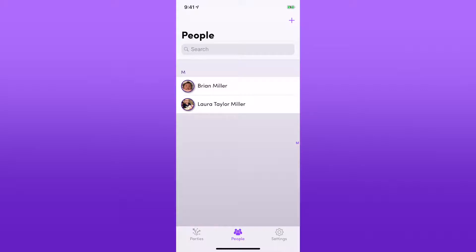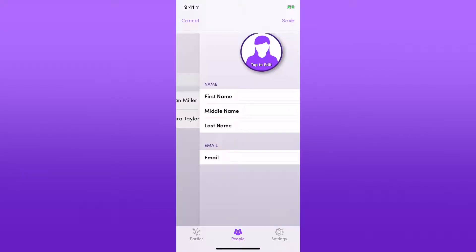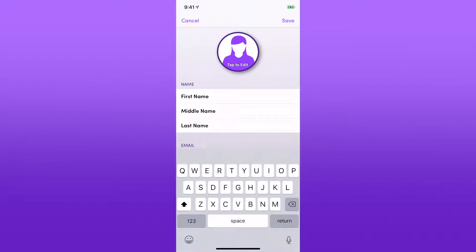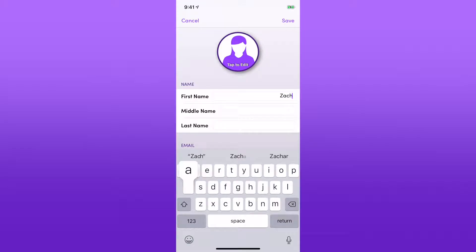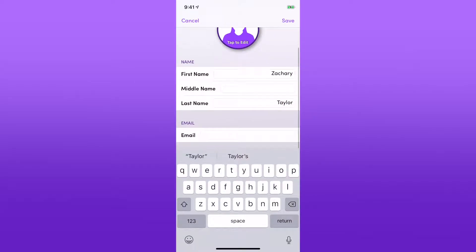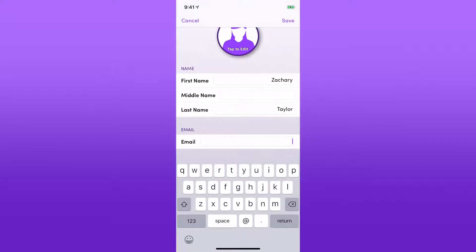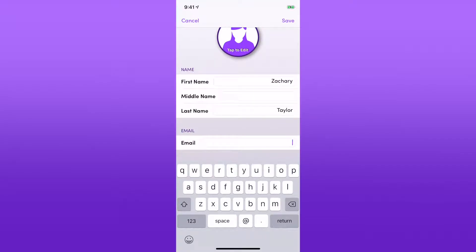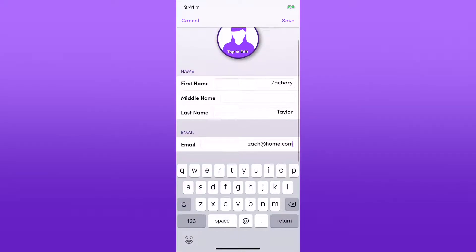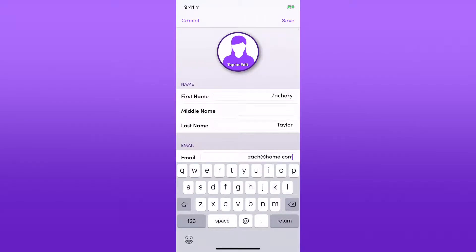I'll tap on the plus icon in the top right and then create Zachary Taylor, and I'll go ahead and set his email to zach@home.com. Again, it's not any real email so don't try to email that.